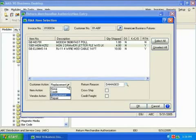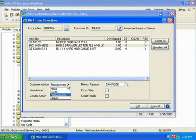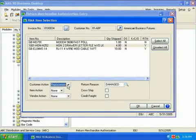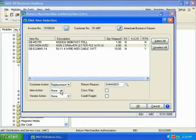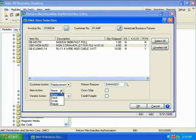The next field here is the item action, which determines what we will do with the item after it is returned. The final decision on the item's disposition may need to wait until the product comes in, but I'm going to mark it scrap for now, because the customer said it was in pretty bad shape.